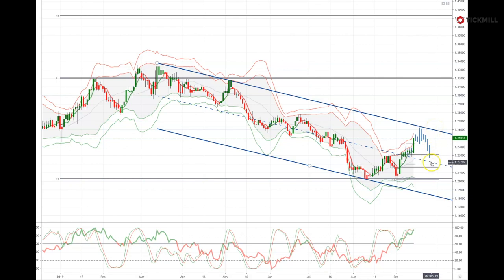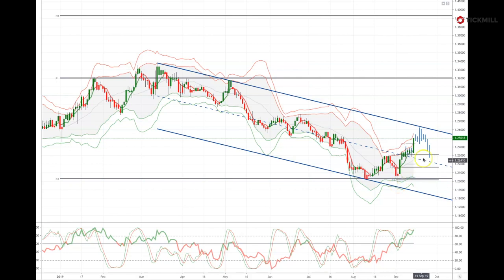However, any failure back below 121.85 will be a bearish development, suggesting a retest of the current range lows down at 119.60.